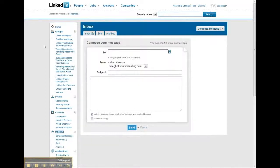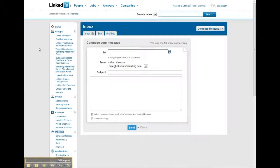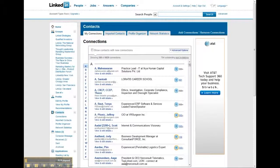Hey, this is Nate Keeveman. I'm just going to walk you through a quick how-to on emailing into my connection database within LinkedIn so that we can invite all of them into a group.